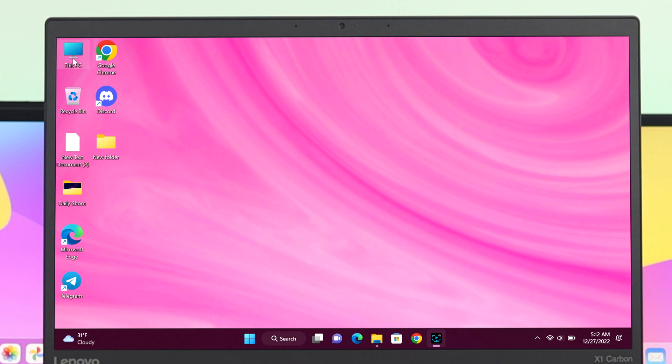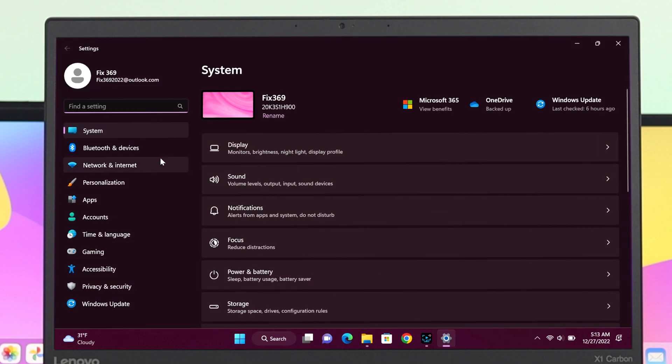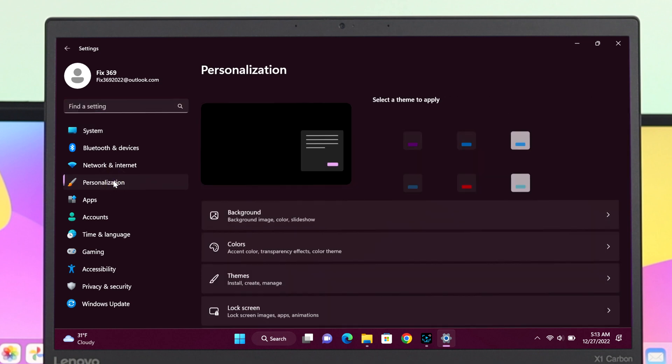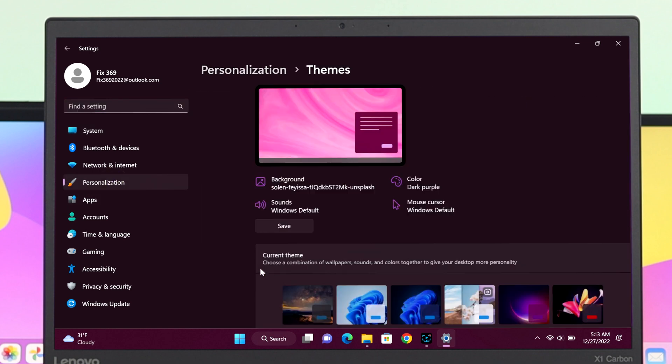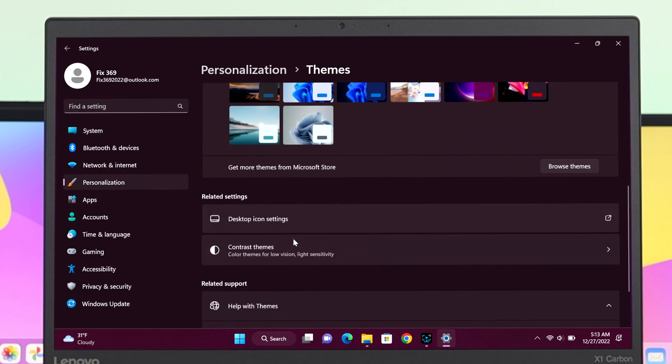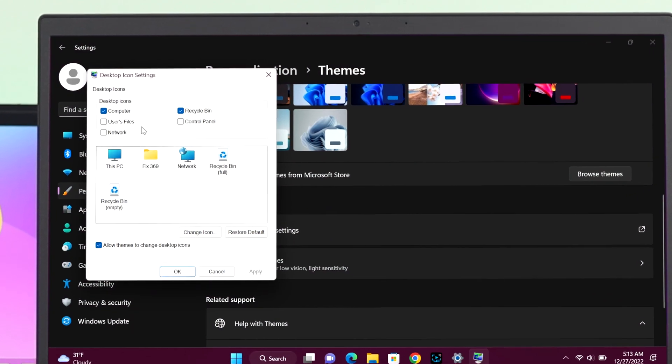Just simply click on your Start button and then go to Settings. Then click on Personalization, click on Themes, scroll down, and then click on Desktop Icon Settings.